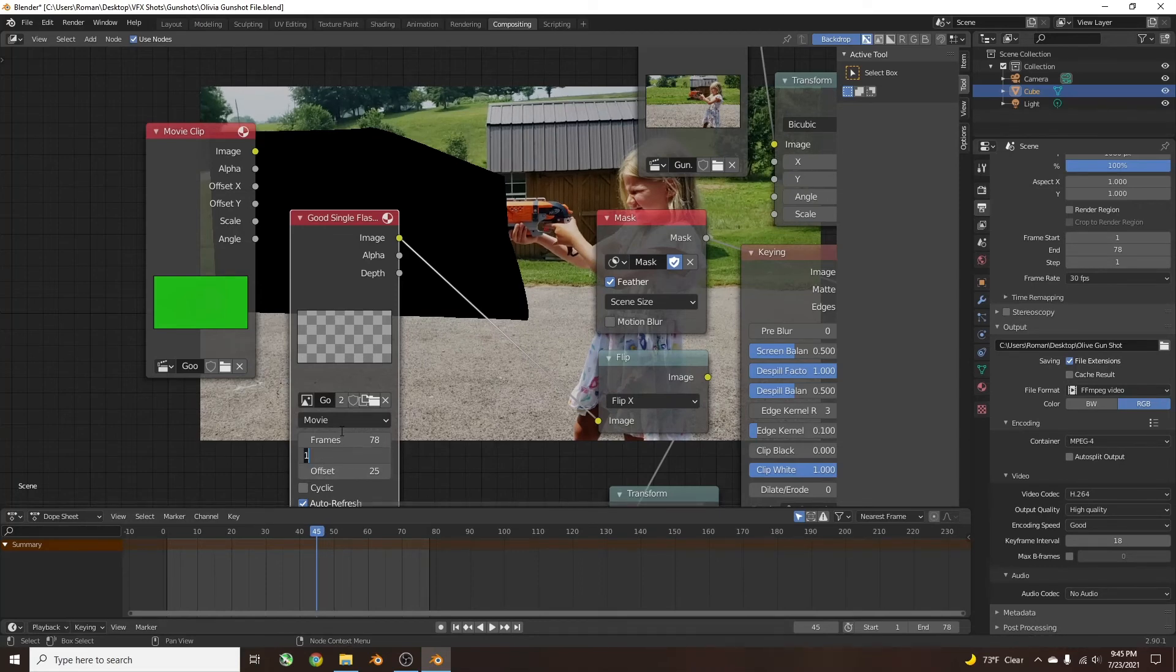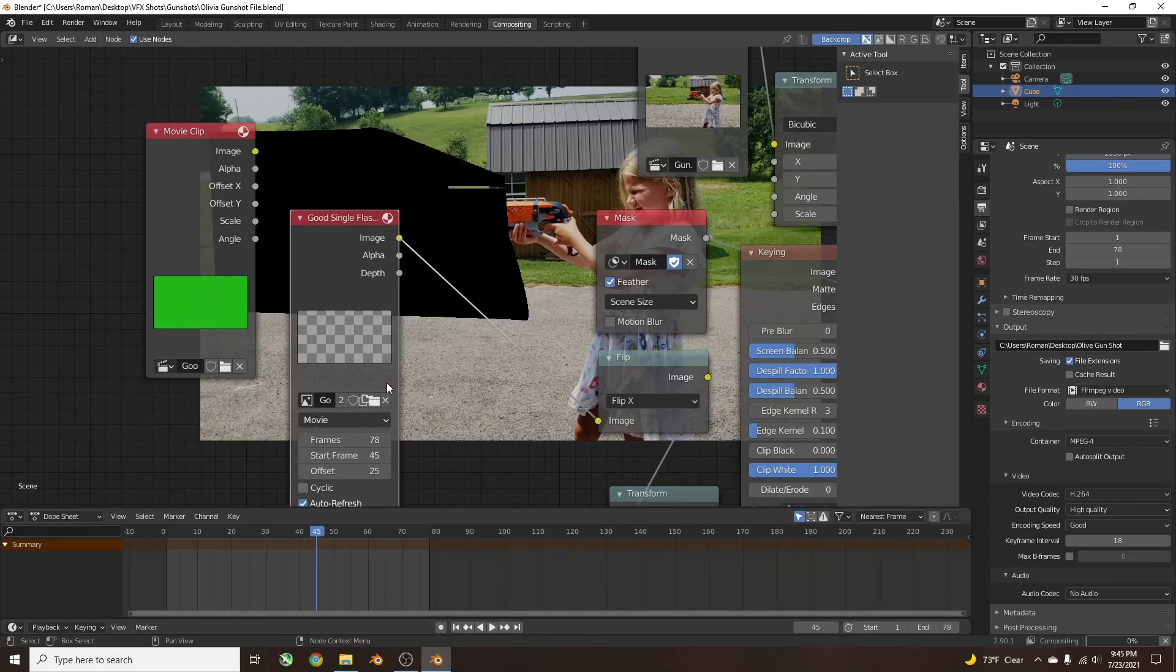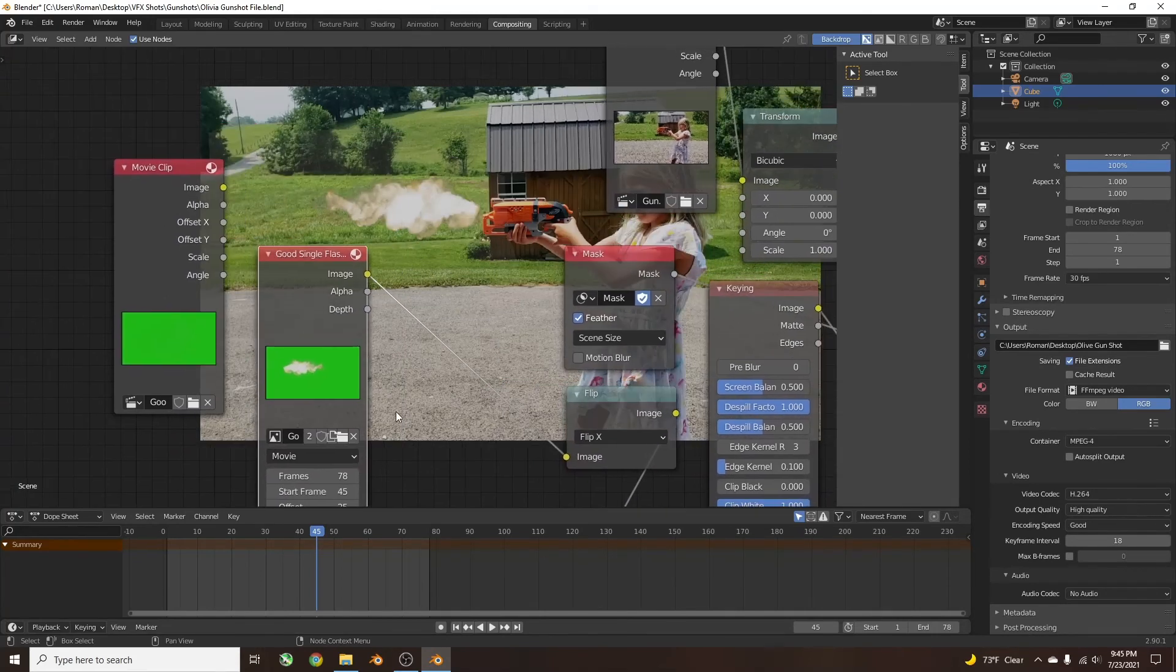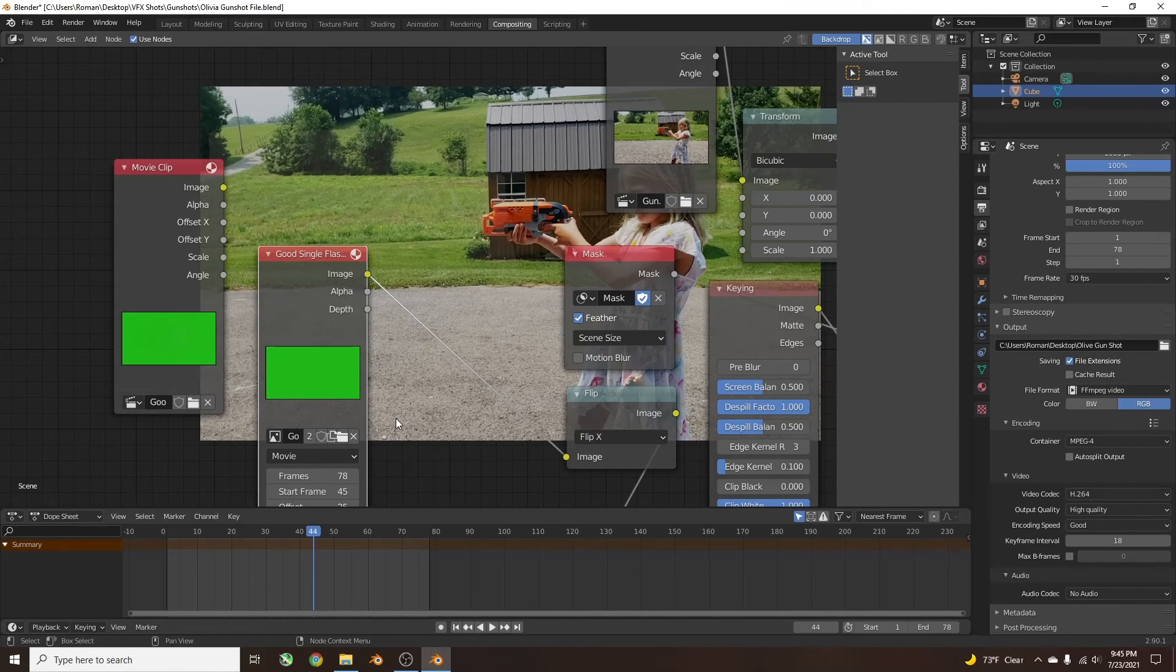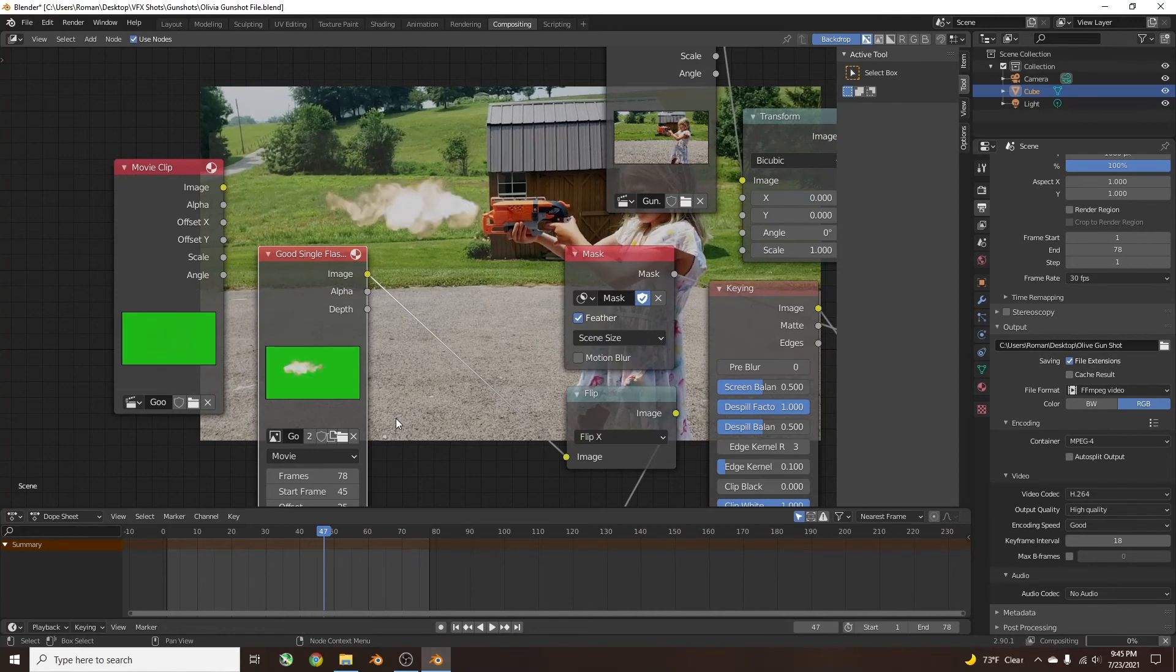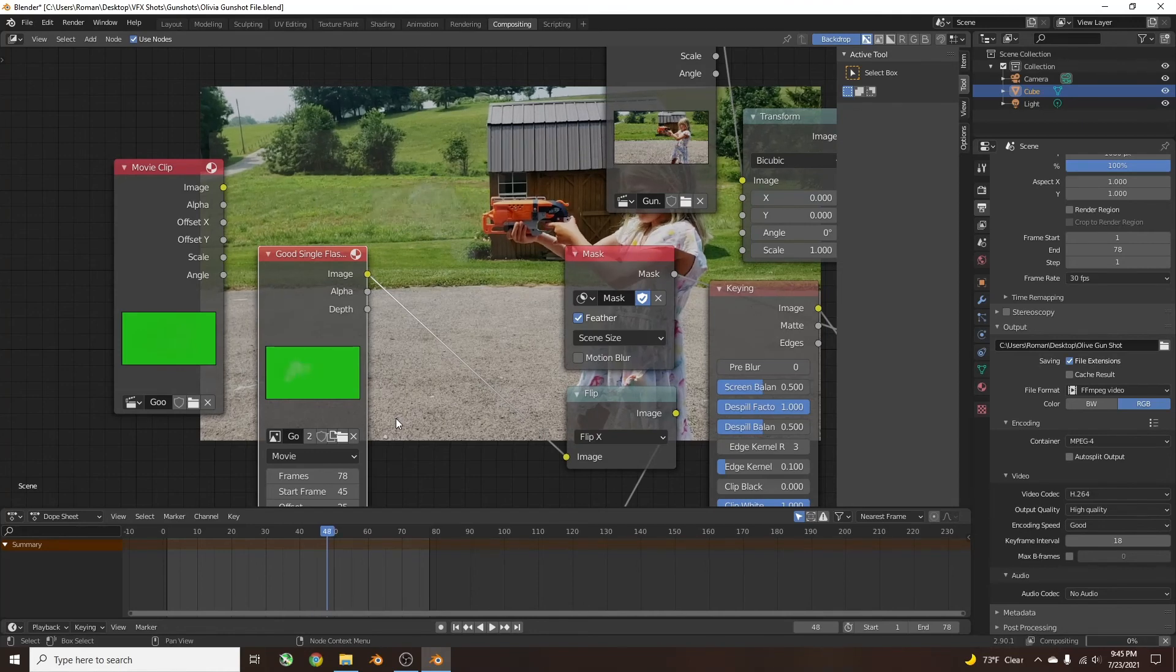And as you can see, it adds it right in place exactly where I want it. So now it plays right when the hammer goes up.